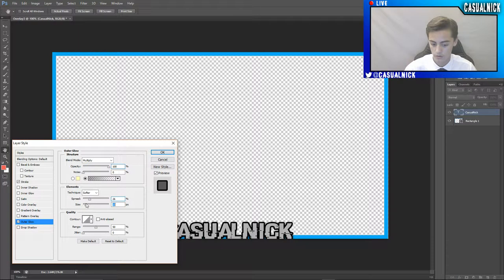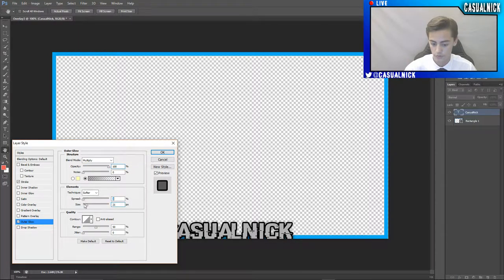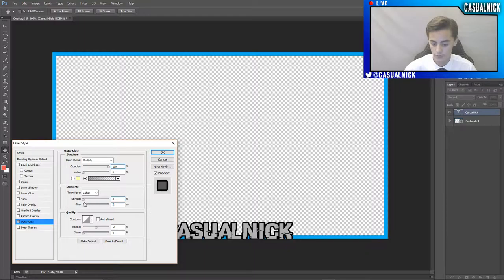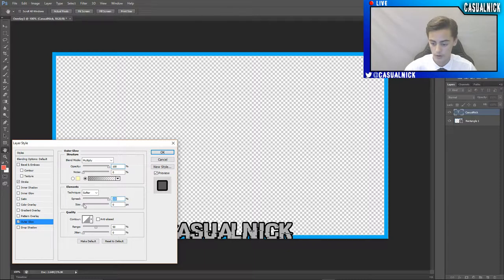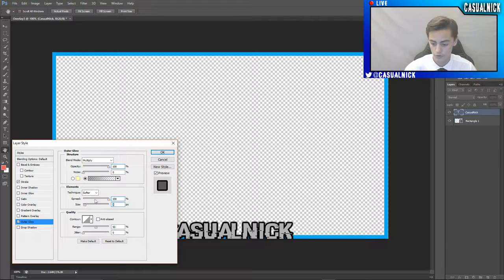And size is what's going to make your actual shadow itself. So the less spread and the more size you have, the less noticeable. The more spread and the larger the size, the much more noticeable it's going to be.